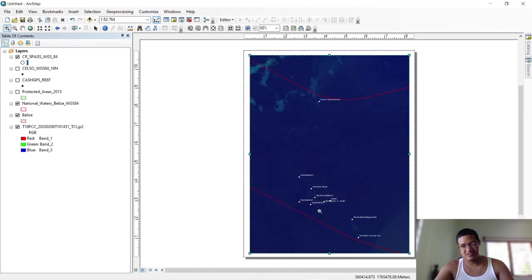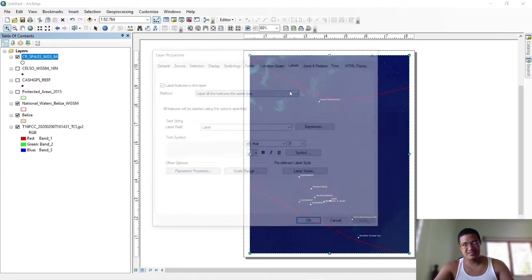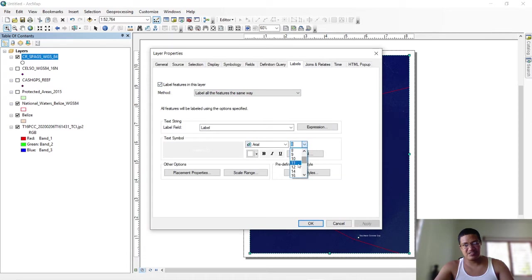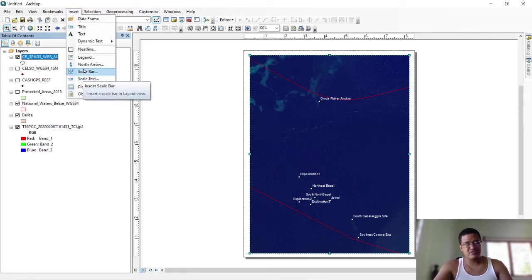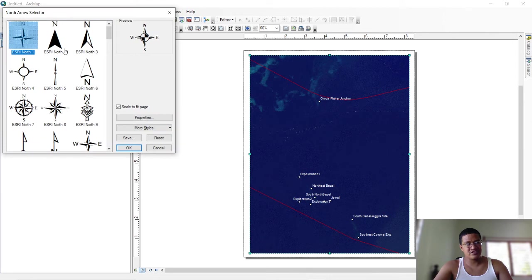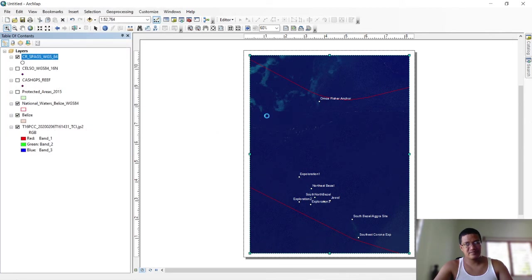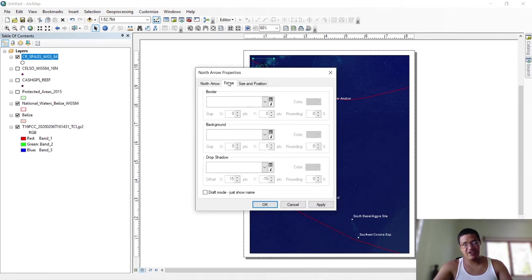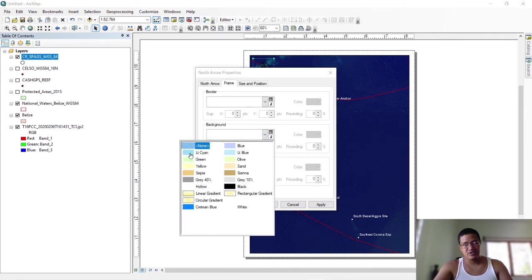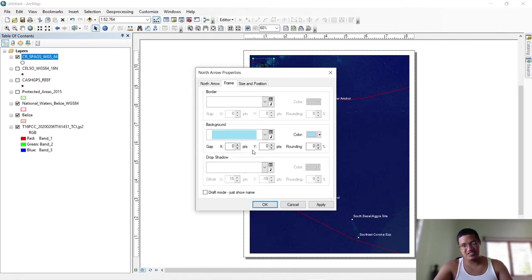If you want icons to be more visible, you can create them as white and increase the size. The text is the same thing — Properties, Labels, increase the size of the text; maybe you want it to be 12, work with a number that's comfortable for you. For inserting a north arrow, there it is. It's not too visible, so right-click, Properties, Frame — you want to set a background, change the background color using any of these colors.